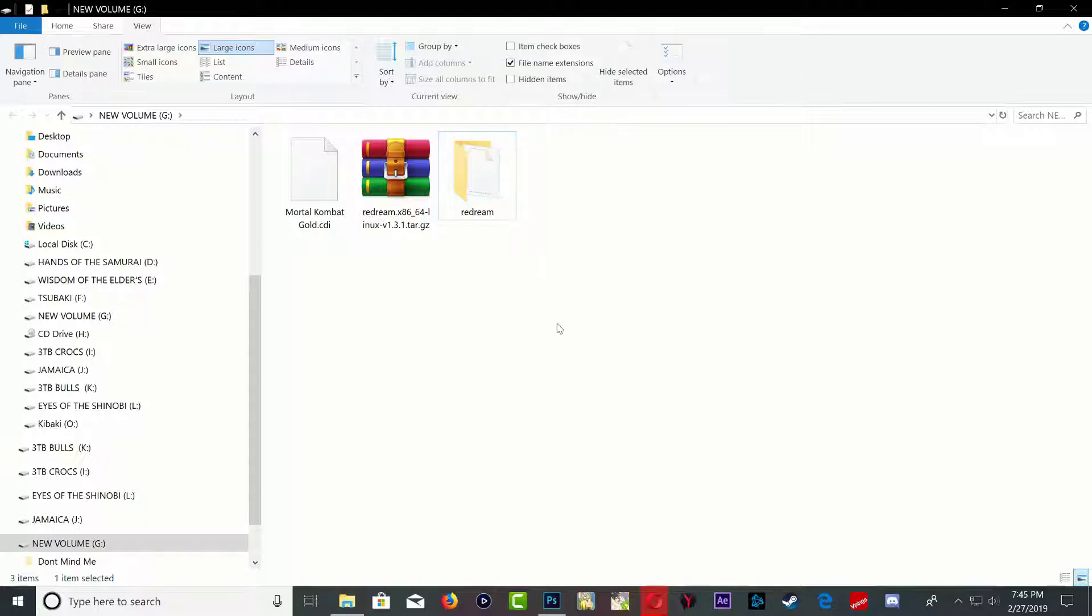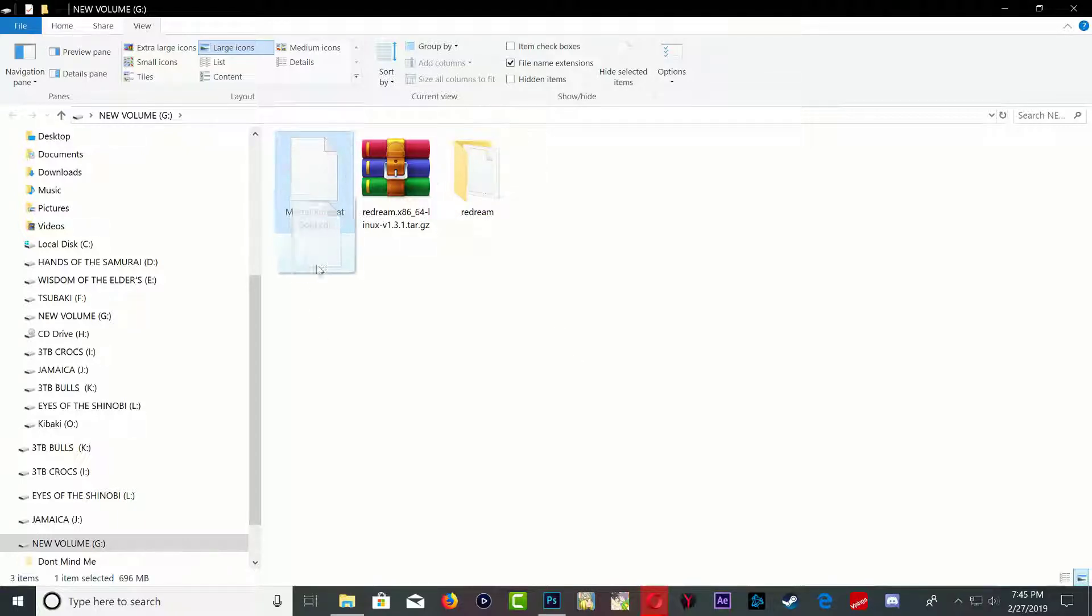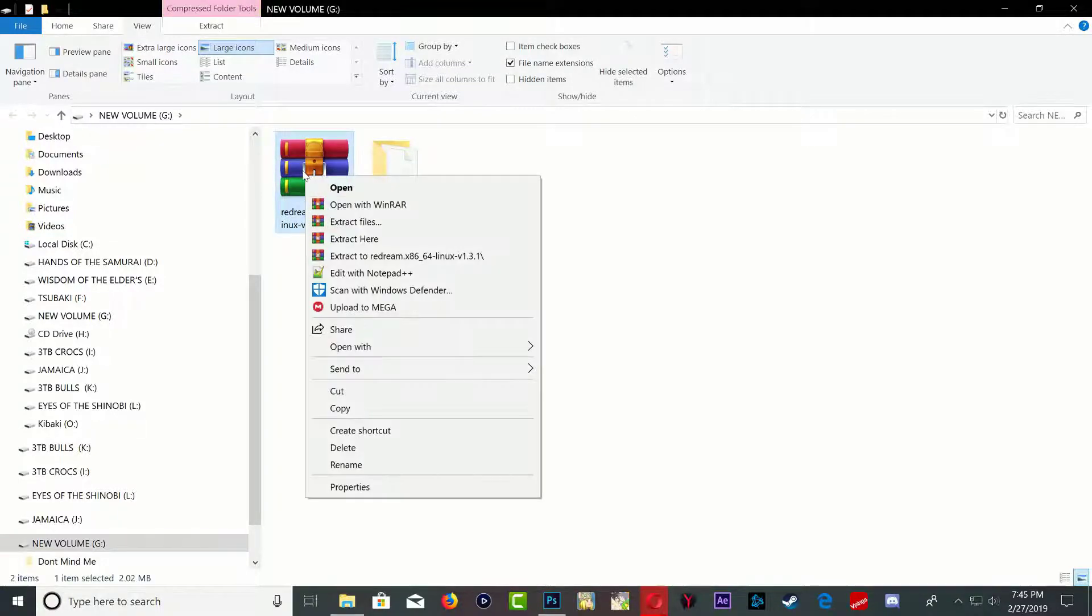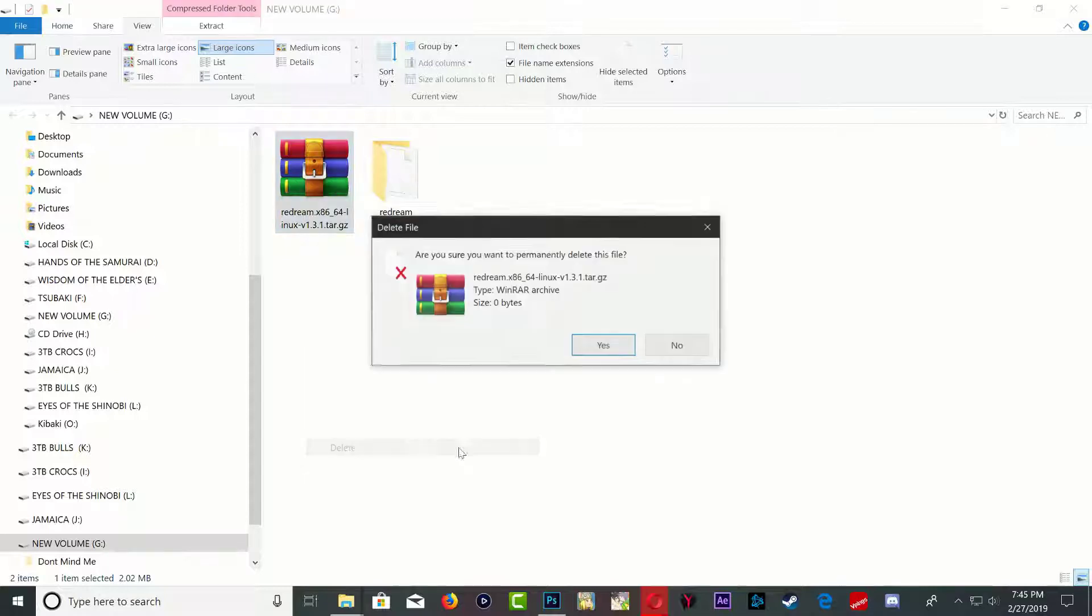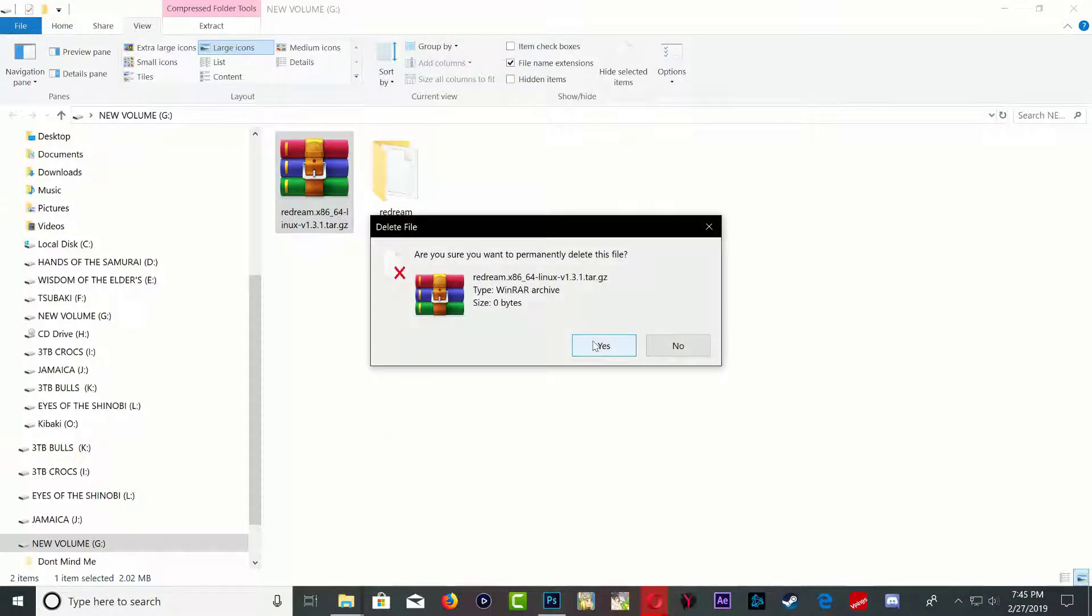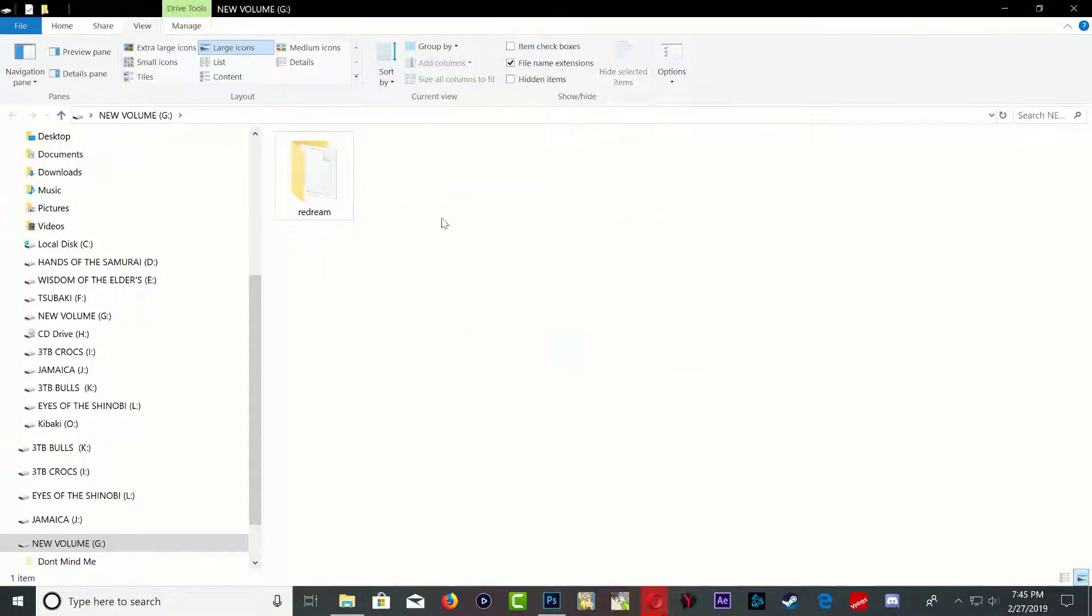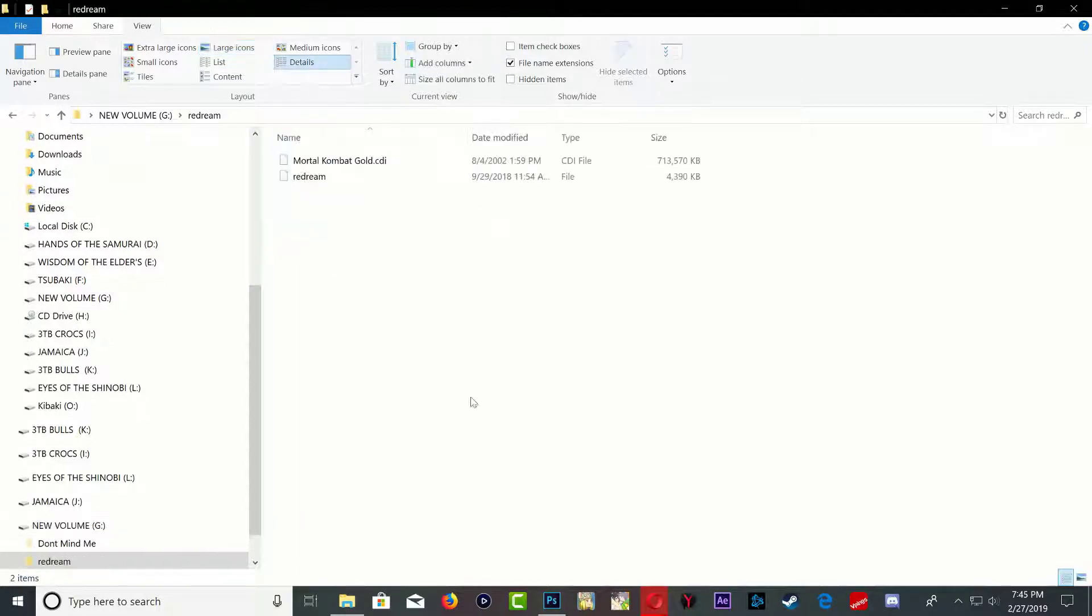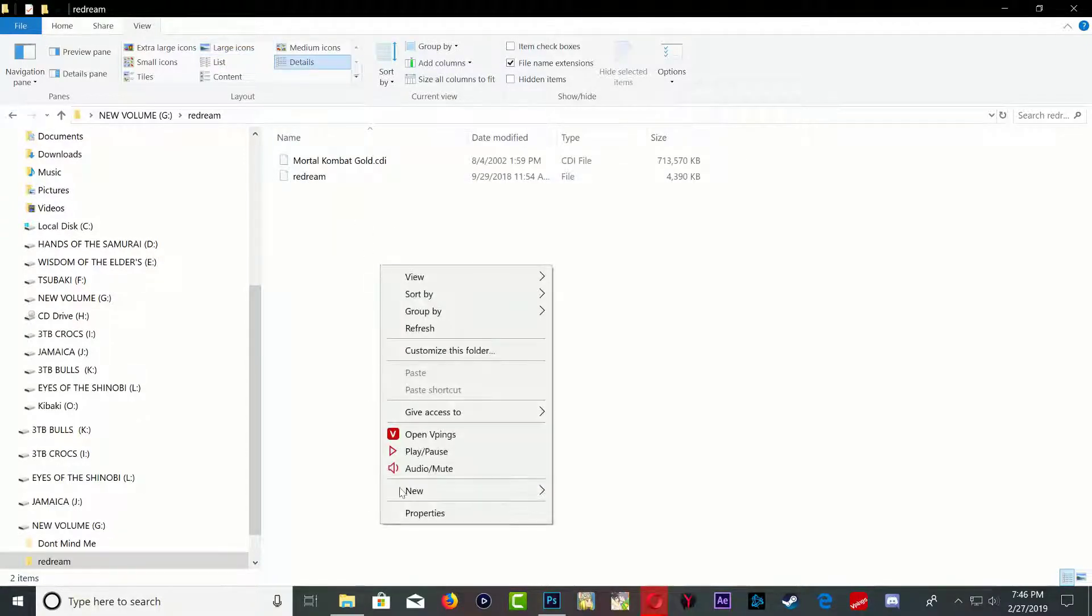Go ahead and grab your game, drop it in the Redream folder. We can delete this off our USB stick. Okay, so I'm just going to delete this from my USB stick. Okay, so go inside the Redream folder.